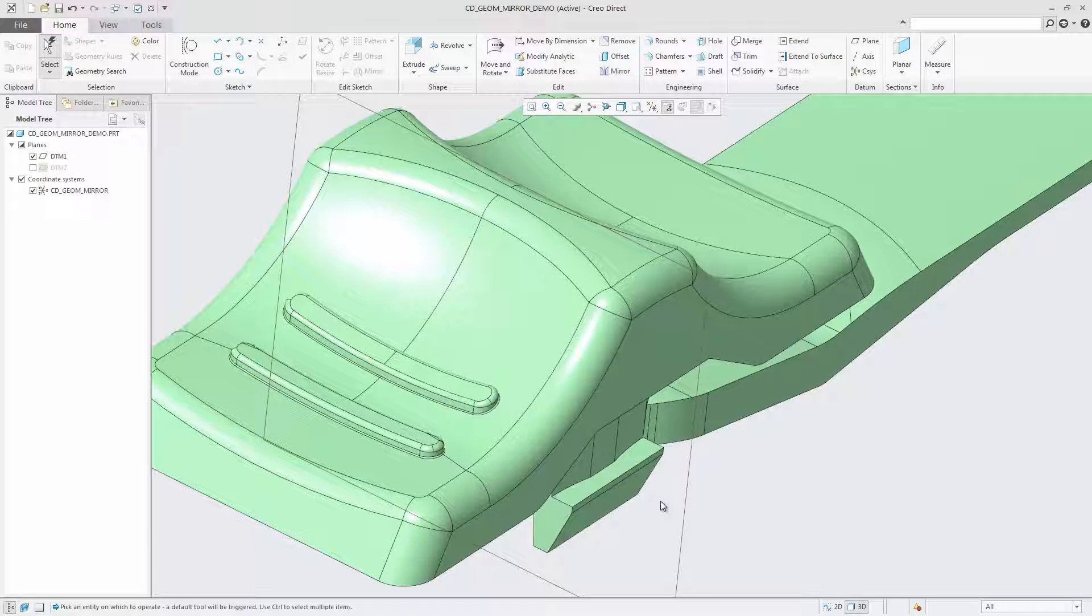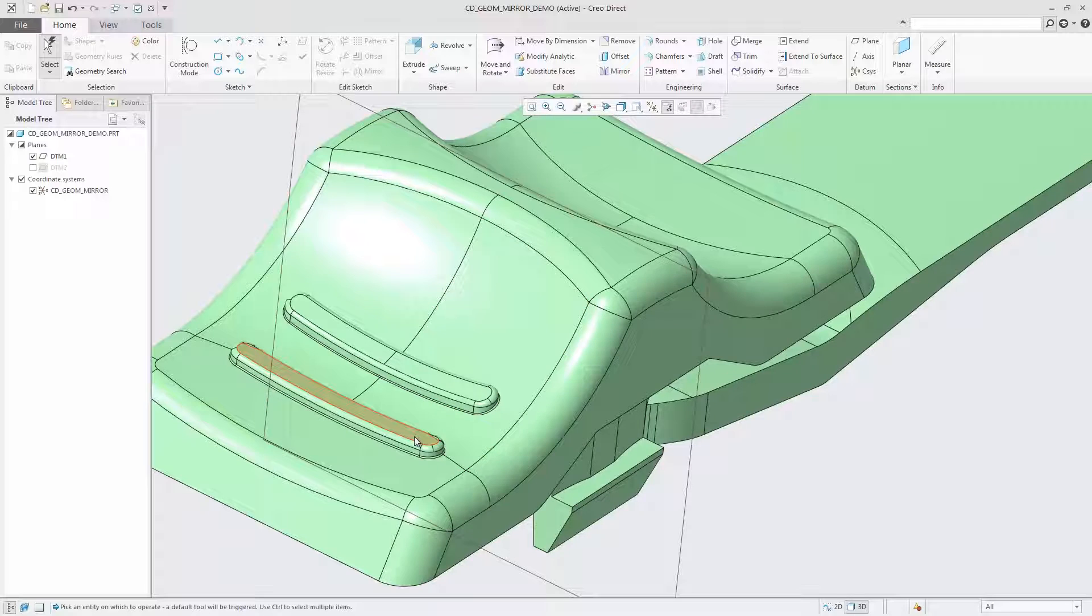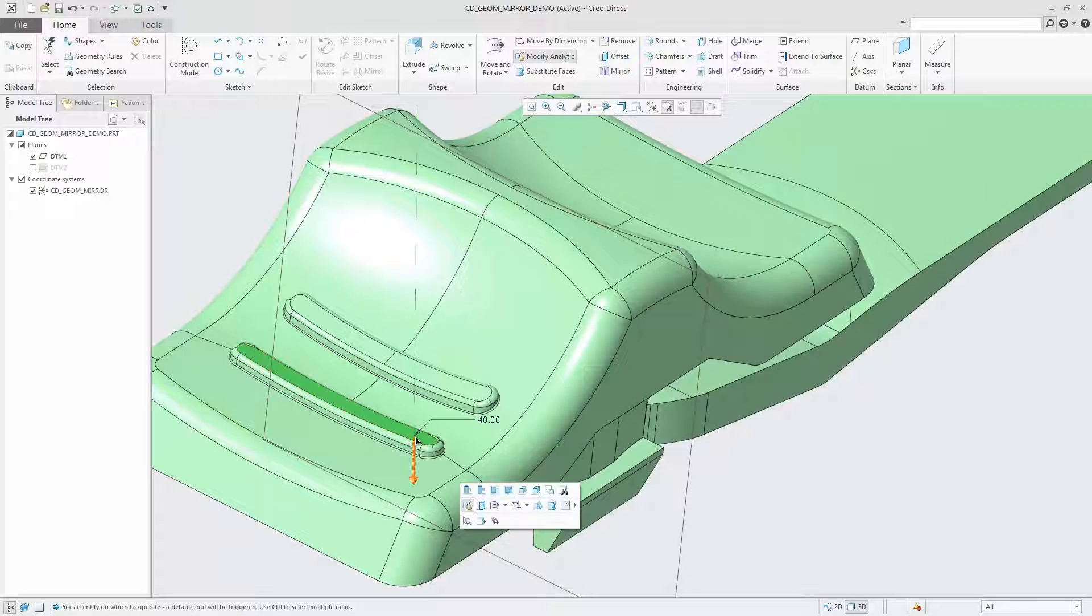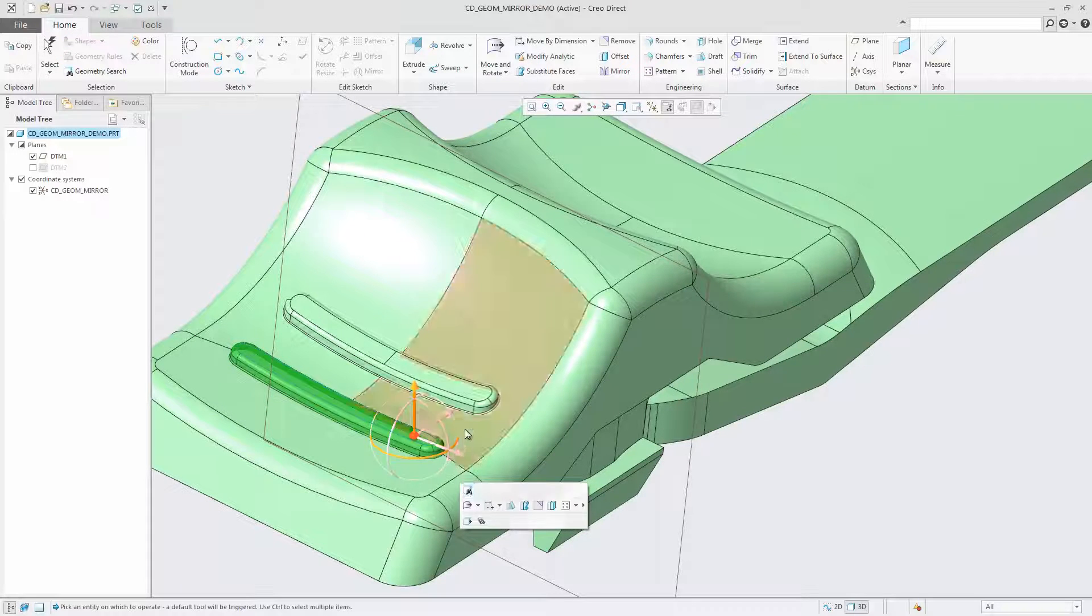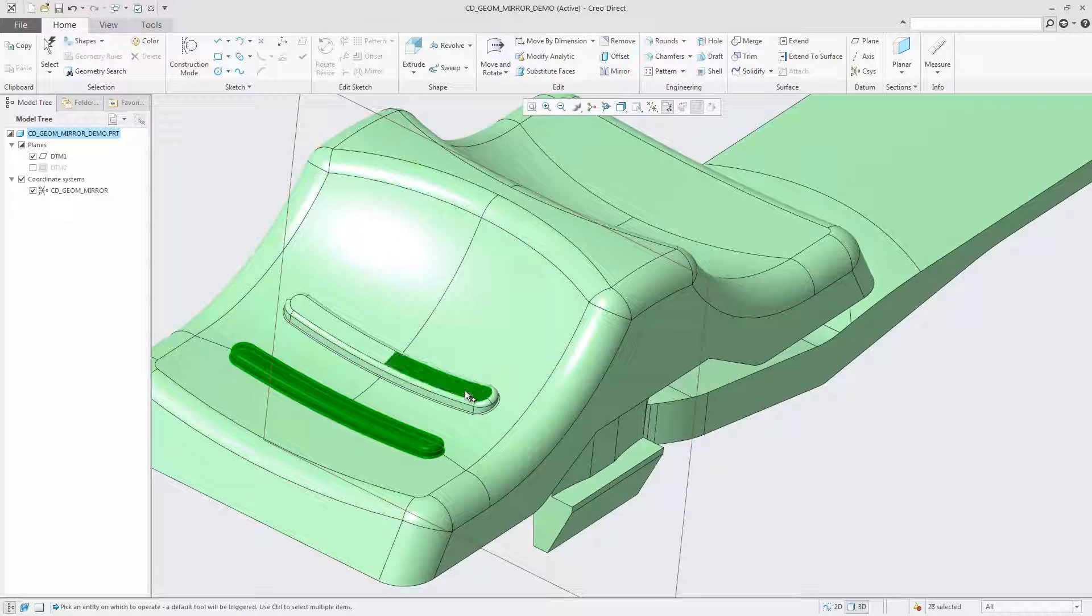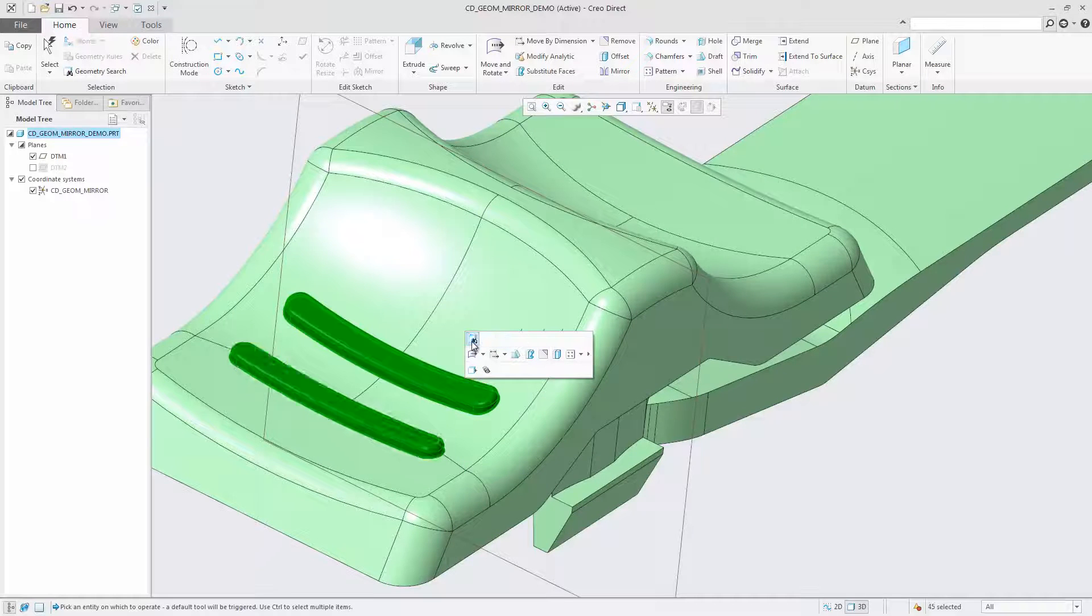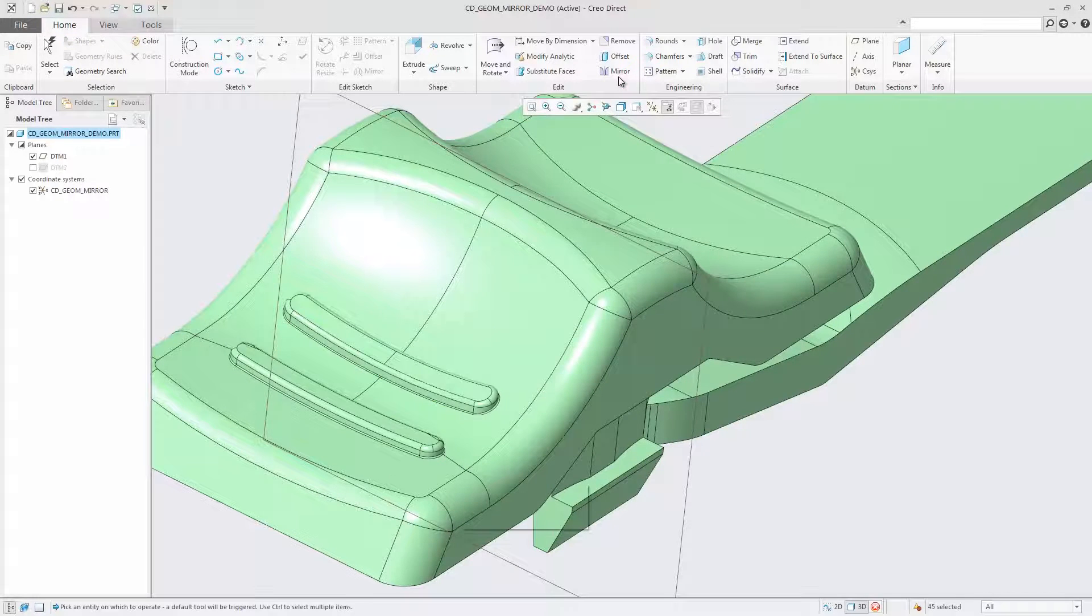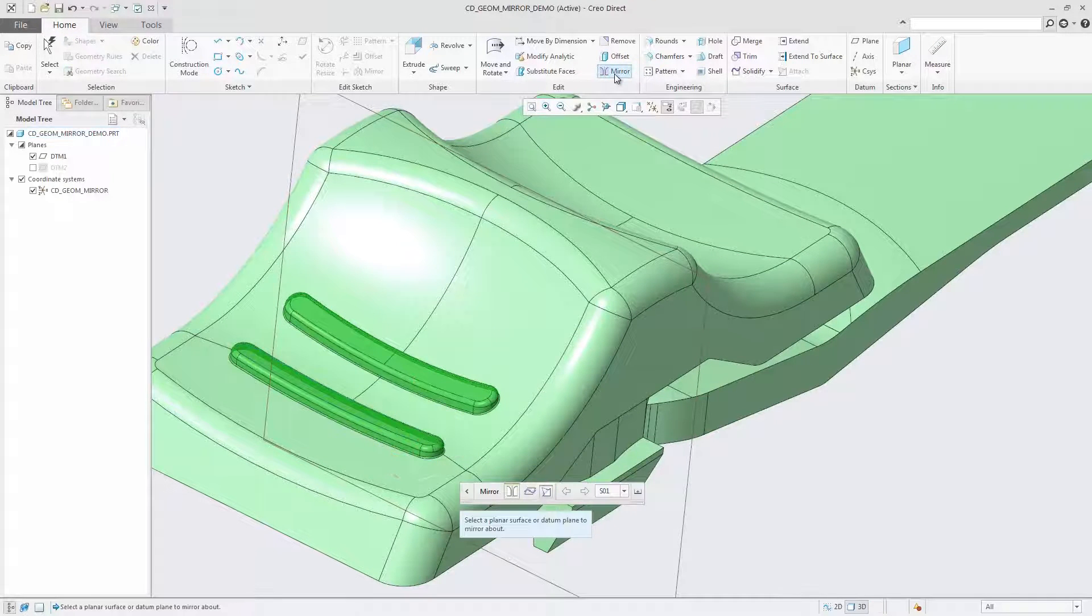In CreoDirect 4.0 you can use the mirror tool to mirror selected geometry about a datum plane or planar surface. A copy of the original geometry is mirrored in a new location and attached to the same geometry or quilt.